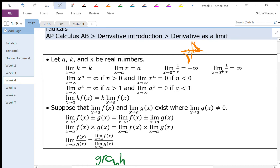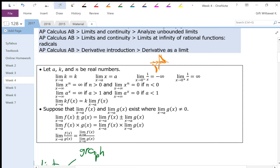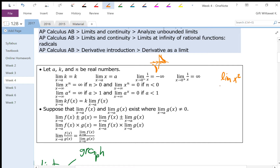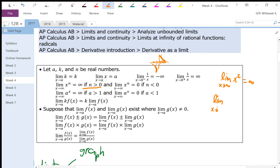The limit of x to the n when x goes to infinity is going to be infinity if n is bigger than 0, and 0 if n is less than 0. For example, the limit of x squared when x goes to infinity — when x goes to infinity, x squared gets extremely large, so this is going to be infinity. But the limit of x to the negative 2 as x goes to infinity is the same as the limit of 1 over x squared, and when x gets really big, 1 over x squared gets really small, so that equals 0.